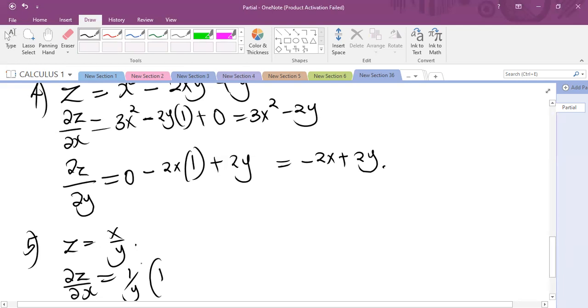The derivative of X is 1, so the answer will be 1 over Y.